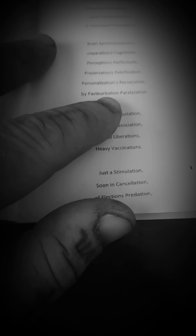Brain synchronizations. Unparalleled cognitions. Perceptions, perfections, preservations, petrification, personalizations, persecution, bi-pasturalization, paralyzation.